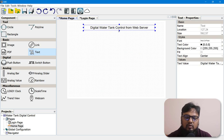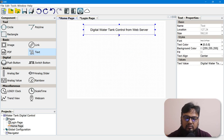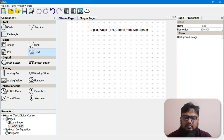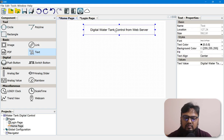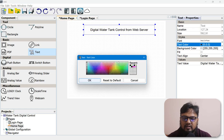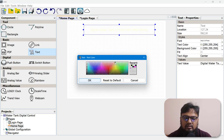We can choose the font size from here — choose whatever size you want. If the text is cut out from the box, just stretch it. If you want to change the color of the text, go to Text Color and set it to yellow, and the background color to black.